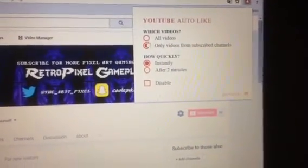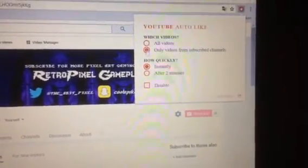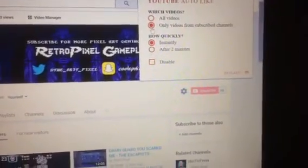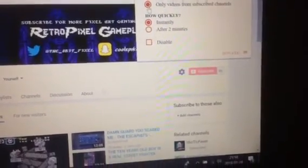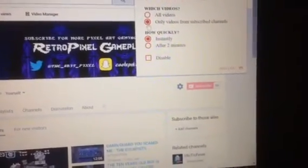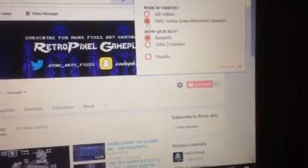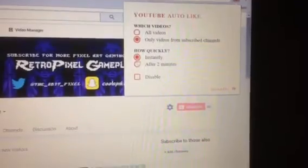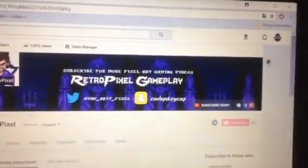If I click on the like button up here and click on all the videos, it's gonna like all the videos from subscribed channels and add them to my liked videos. Then I'd have over 50,000 videos or something like that.